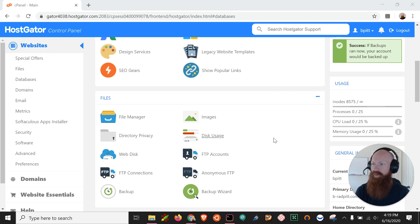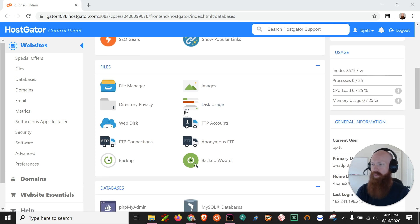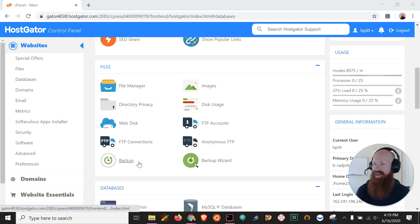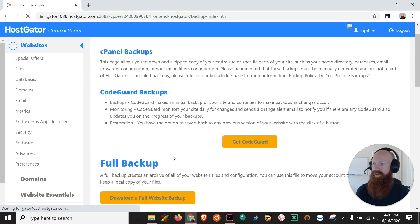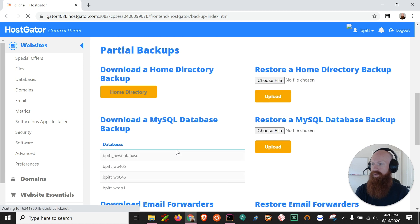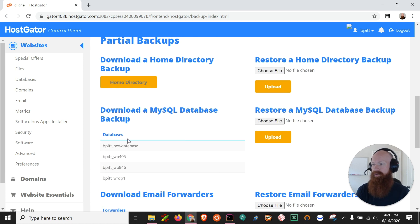First thing I want to do is start out here in my cPanel and if I want to take a really quick backup of a database that I have on file, I'm going to click the backup section here and if we scroll down to the middle portion of this page we'll see that we have a download a MySQL database backup section.